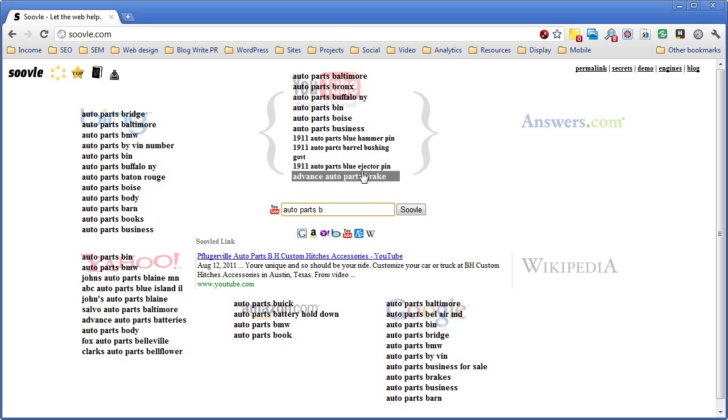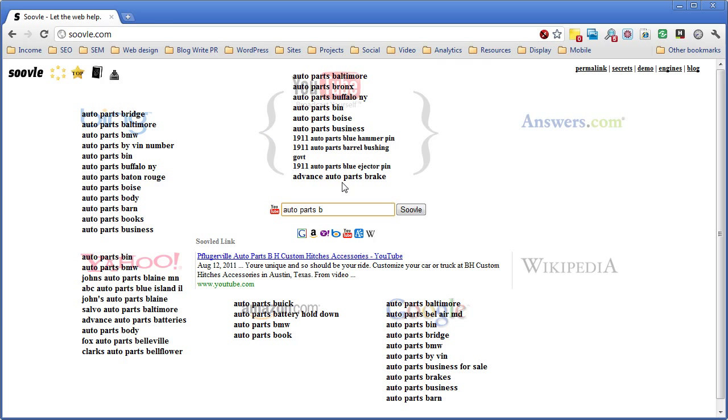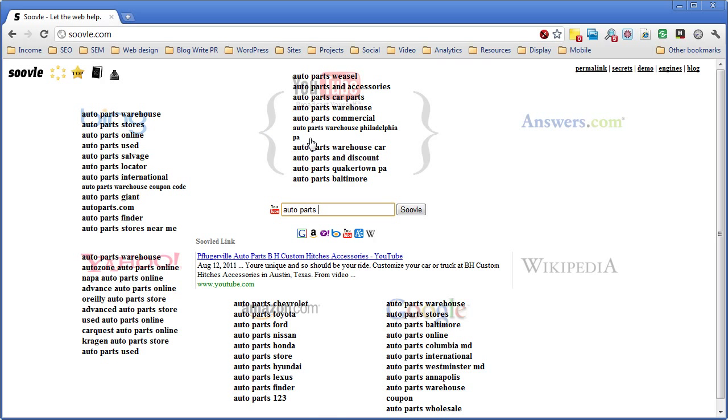So this is something to do with the 1911 auto parts. I'd be curious to dig into this. Maybe there's a content idea here, or maybe a community that's really passionate about 1911 auto parts, and it's a community we could sponsor or we could generate a niche piece of content for.